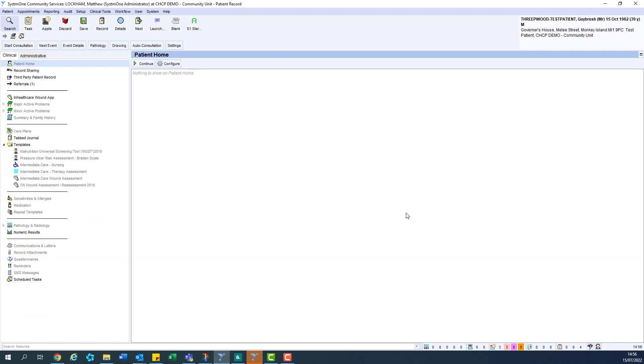So we can go ahead and retrieve Guidebrush here, and there you have it. You have now retrieved your test patient record.